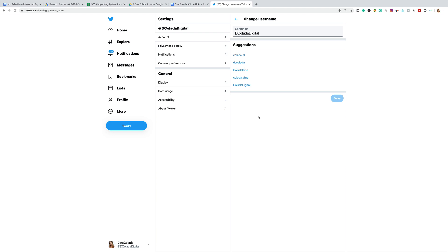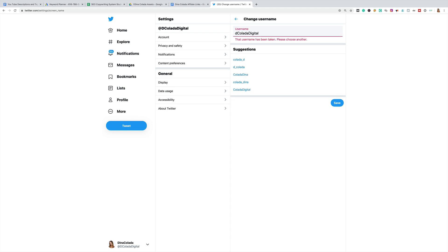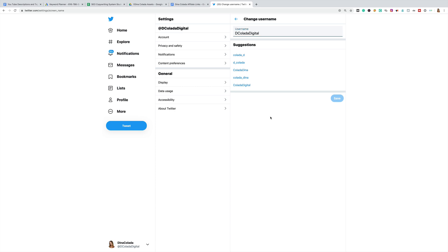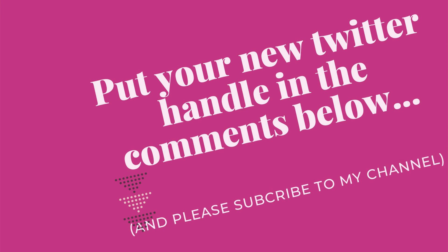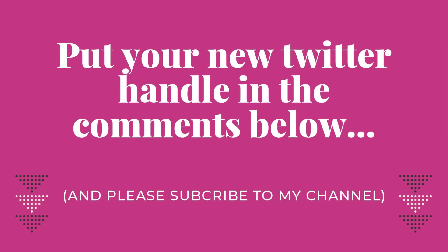I'm pretty excited that you've learned how to change your username. I hope this video has been helpful. Please put your new Twitter handle in the comments below — I can't wait to see what you've come up with. And if you like this video, please click subscribe so you don't miss another helpful video. I'll see you next time.